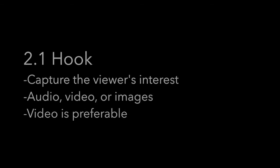The second stage is to come up with the structure of your video. This will follow the structure of a movie. Generally, your video should start off with a hook. The hook is to capture the viewer's interest and can be done with audio, video, or images, but videos are preferable for this.